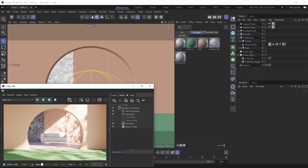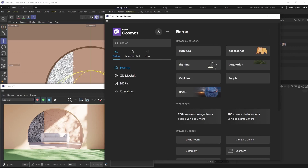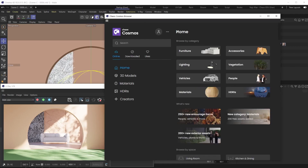To access Chaos Cosmos, all you need to do is go under the V-Ray menu up here and bring up the Cosmos browser — just like that, boom, you're in. Now, Chaos Cosmos is a sophisticated repository of smart V-Ray assets, and those assets currently are 3D models, materials, and HDRIs.